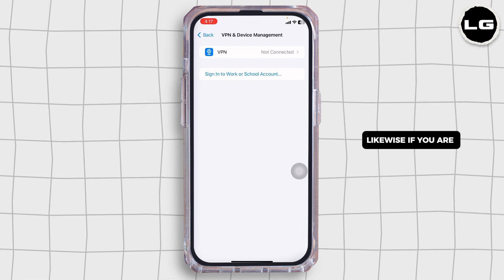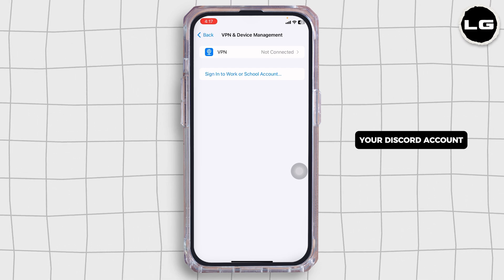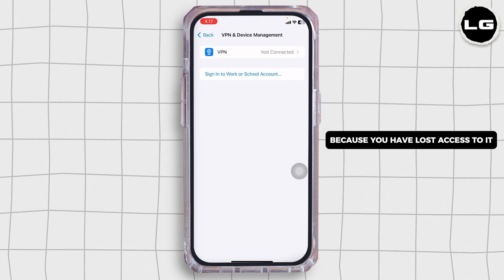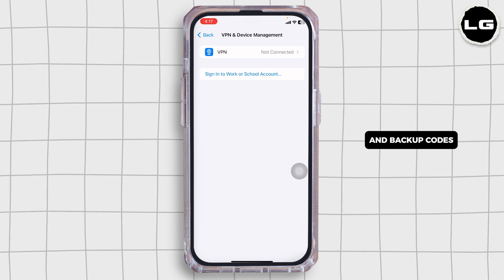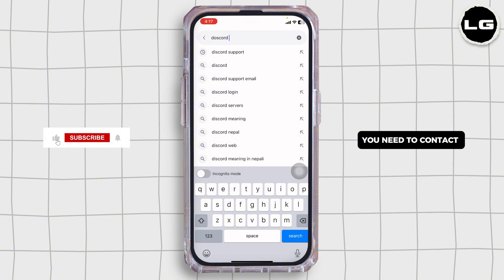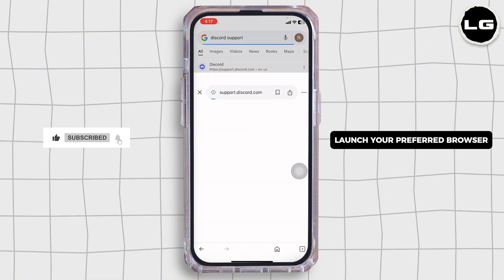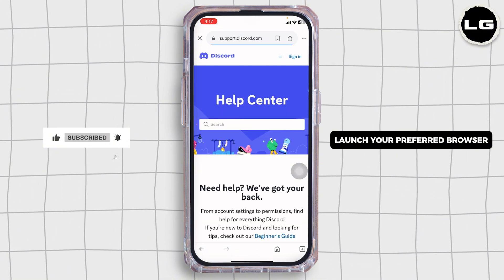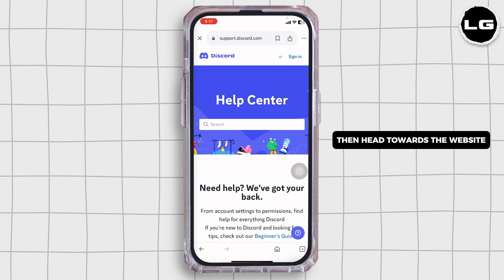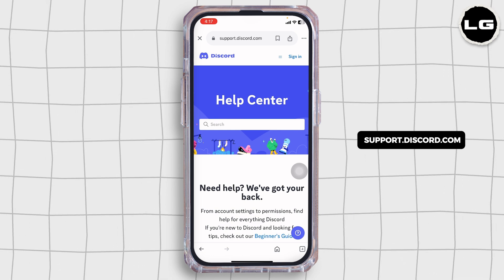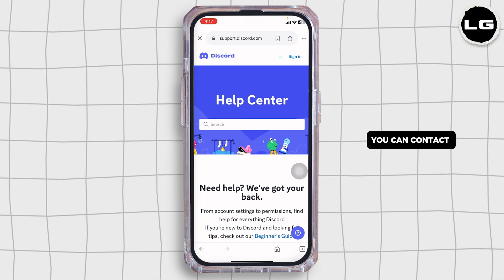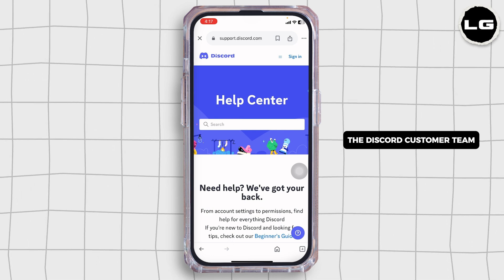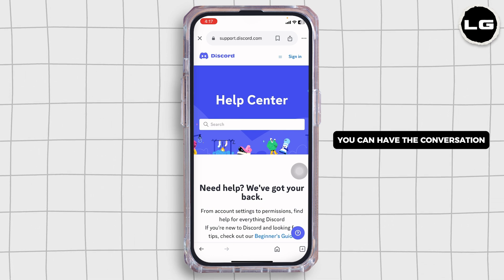Likewise, if you are completely locked out of your Discord account because you have lost access to your two-factor authentication and backup codes, you will need to contact Discord support for that. Launch your preferred browser, then head towards the website support.discord.com. Once you're on this website, you can contact the Discord customer team and your problem will be resolved.